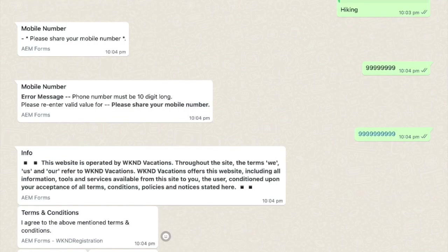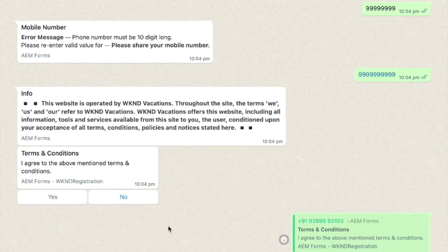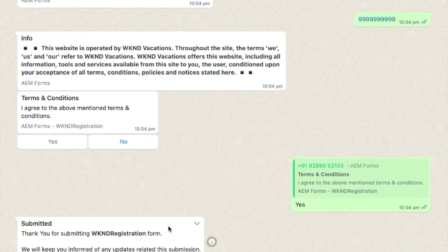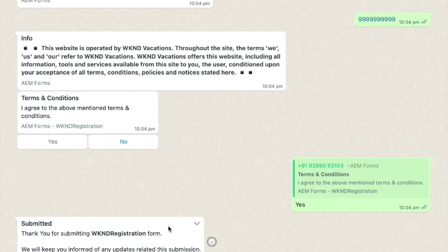She enters it again and agrees to the terms and conditions. She then submits the form, having experienced an easy guided experience in a conversational way that met her at her preferred channel and at her time.